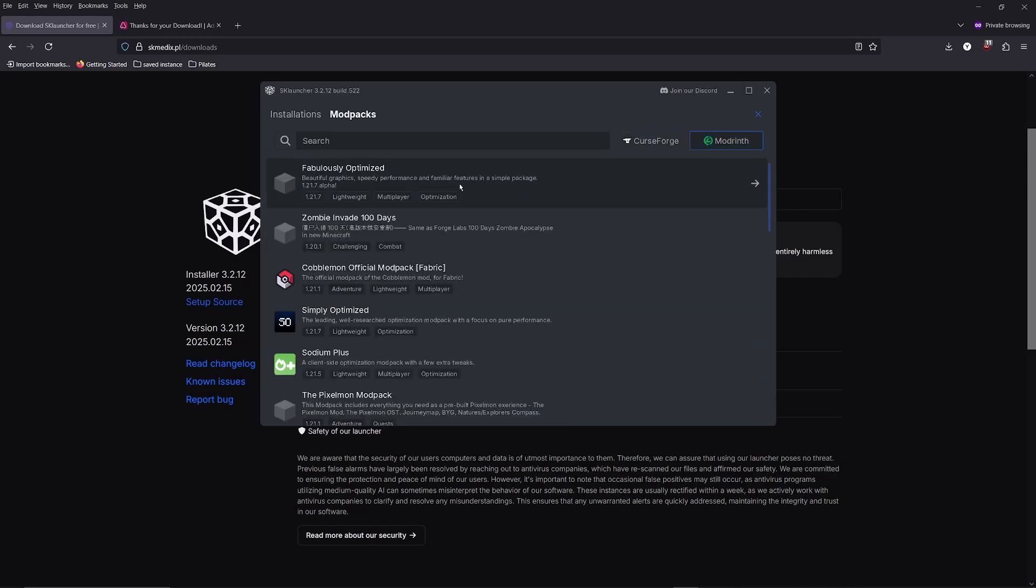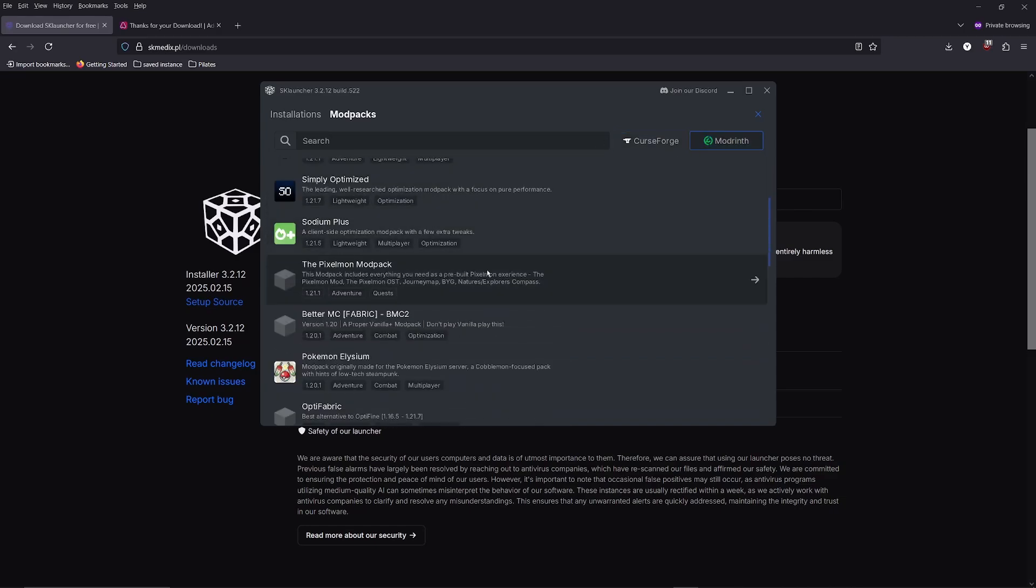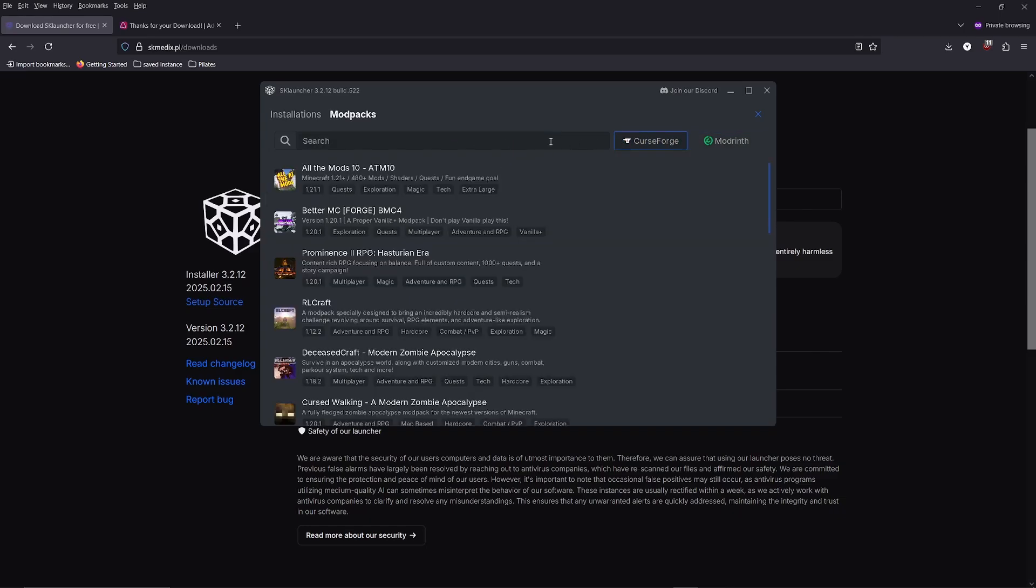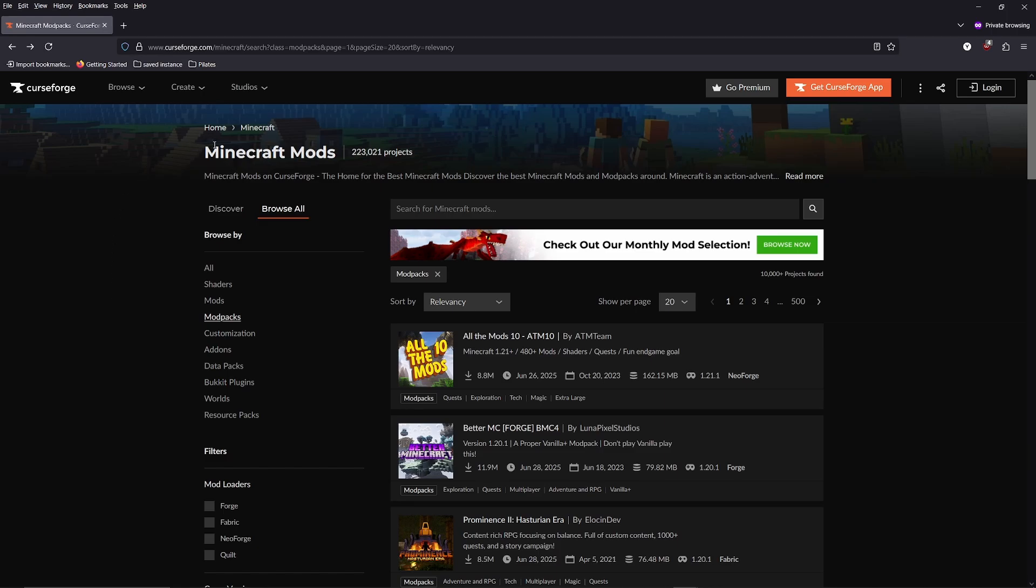I actually recommend you use the search to find modpacks that you already know you want to download. But if you don't, a good way to look for modpacks is to go to either CurseForge or Modrinth.